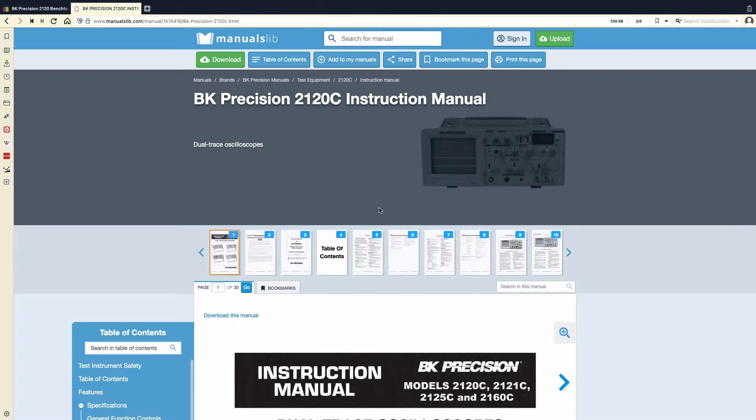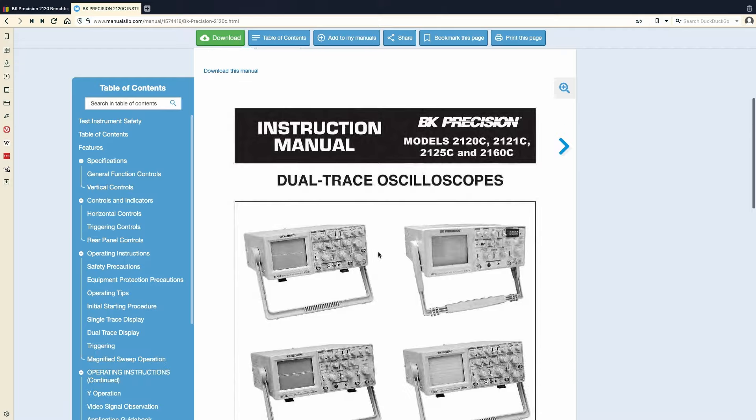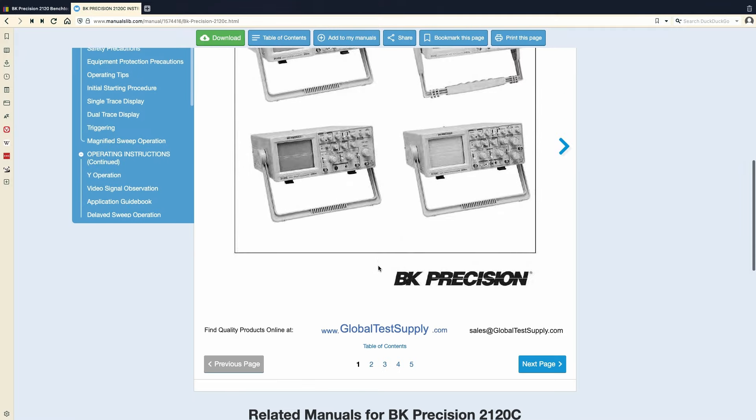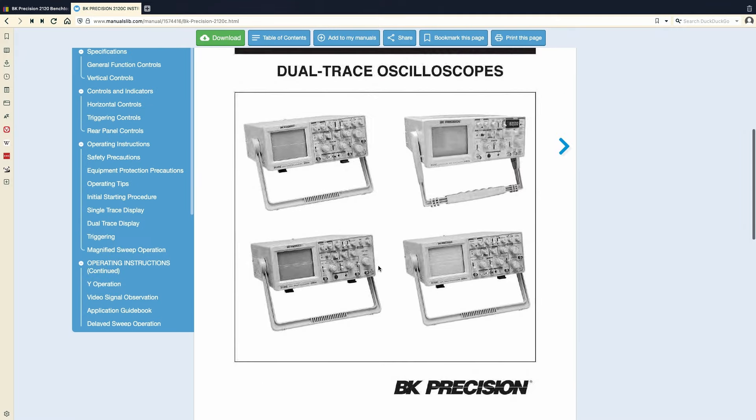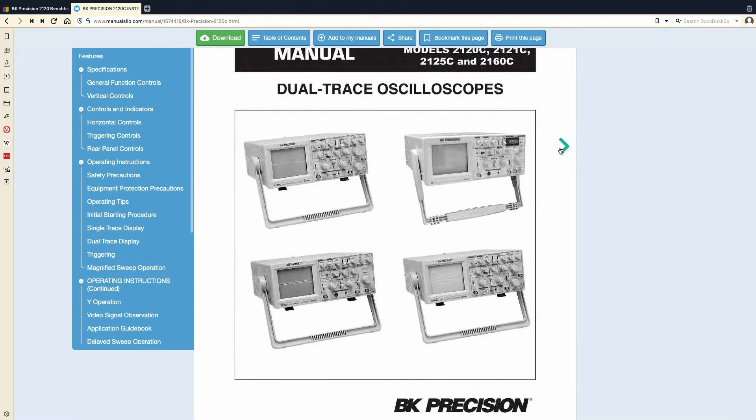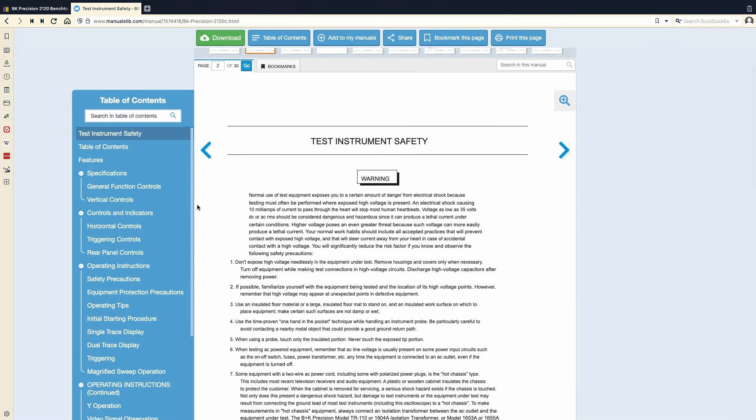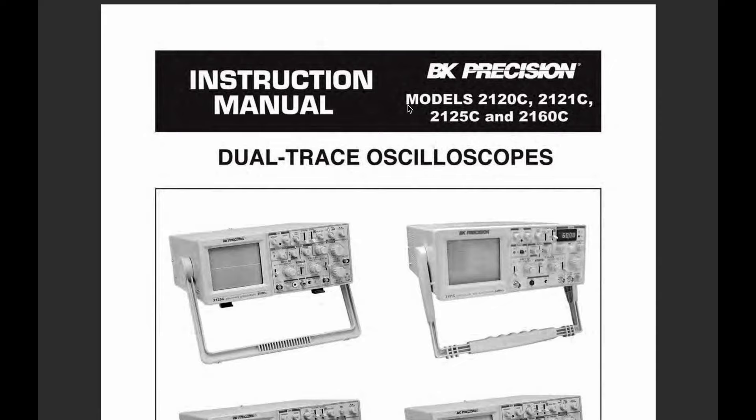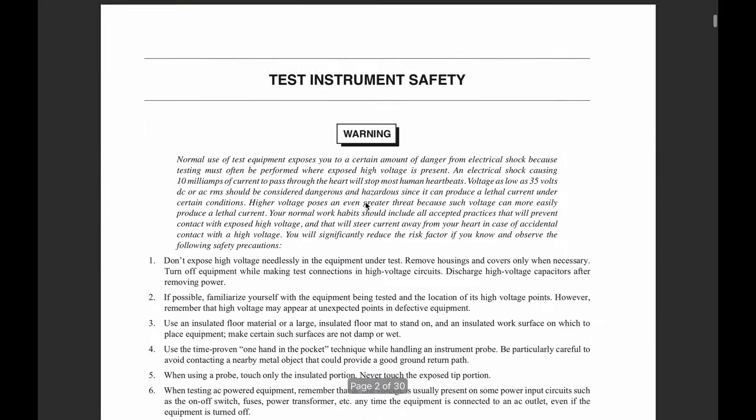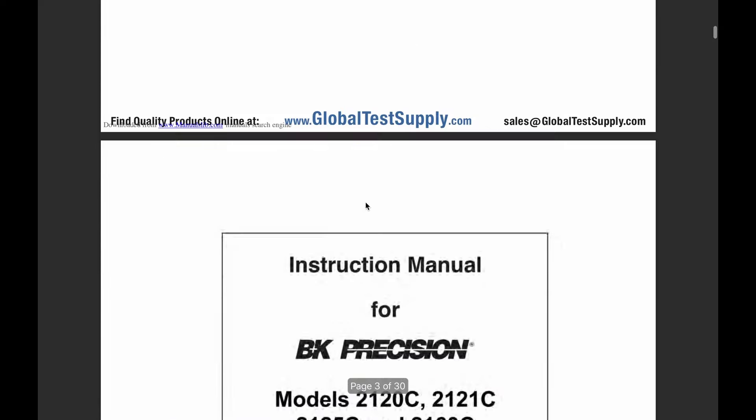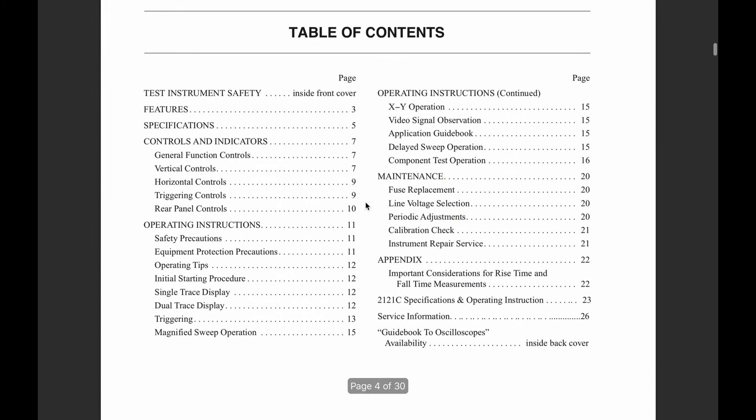All right, looks like I found the manual for this scope. I'm just going to download it real quick, and then we can take a look and confirm what we saw in the pictures. Here we are. Let's go to the table of contents. All we'll need to look at is this list of features for the scope.